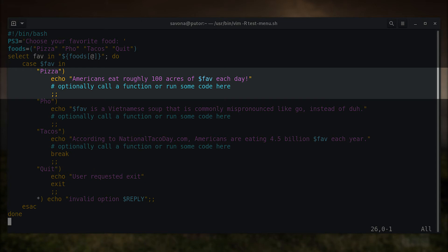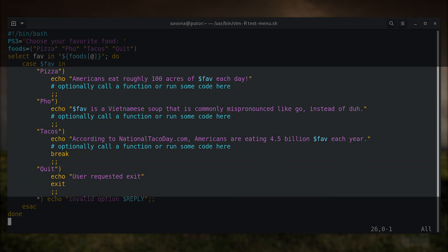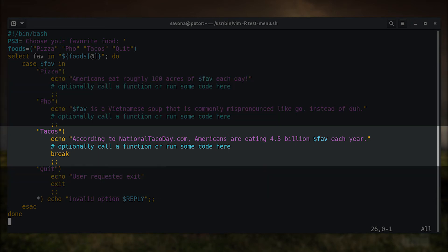This clause says if the value of fav matches pizza run the echo command. Before the animation at the beginning of this video, I asked that you pay attention to the choices being made, and the output of each. I wanted to point out that every time a choice is selected, the code will run then drop you back into the select loop.